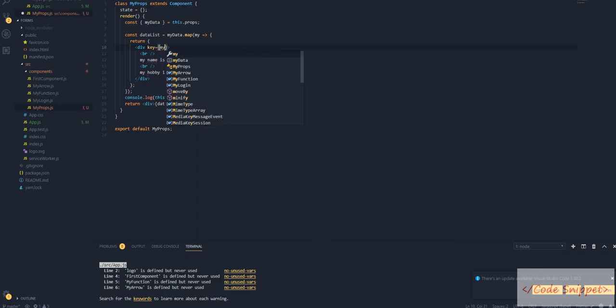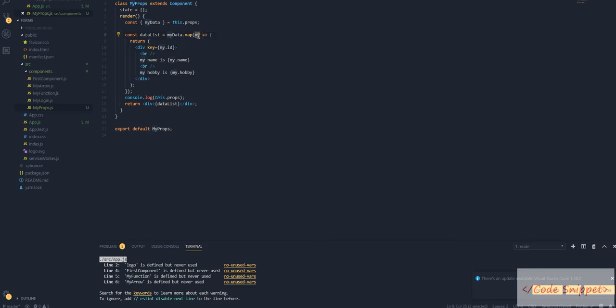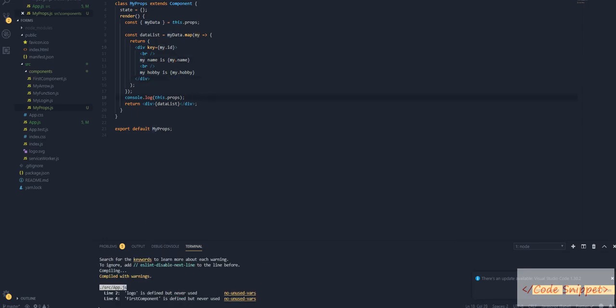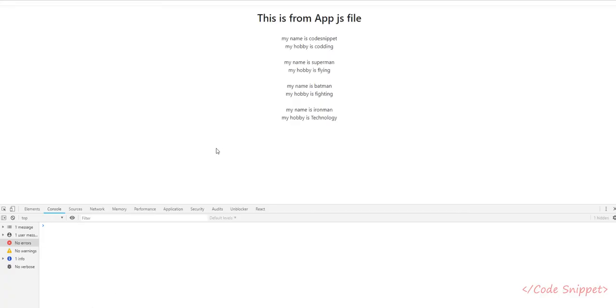So go to our props and then apply key equals to myData.ID. If you are using anything like myID, then this should be myID.